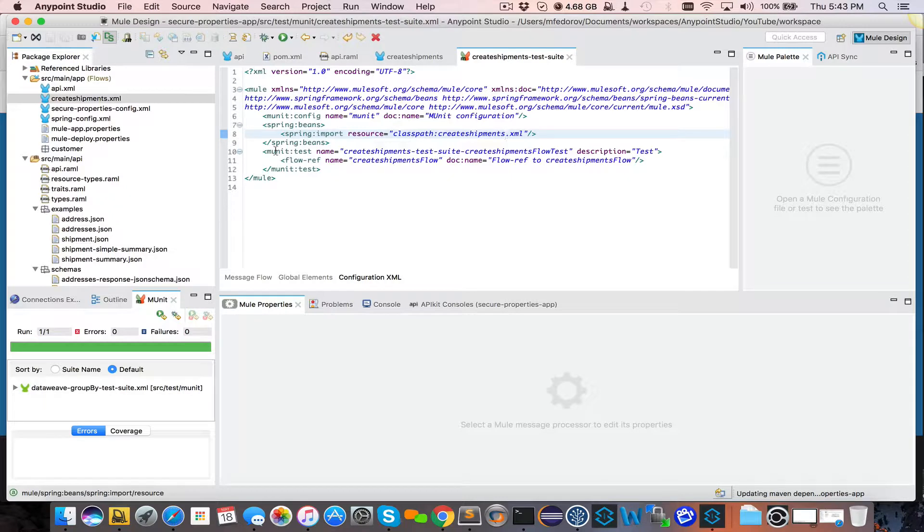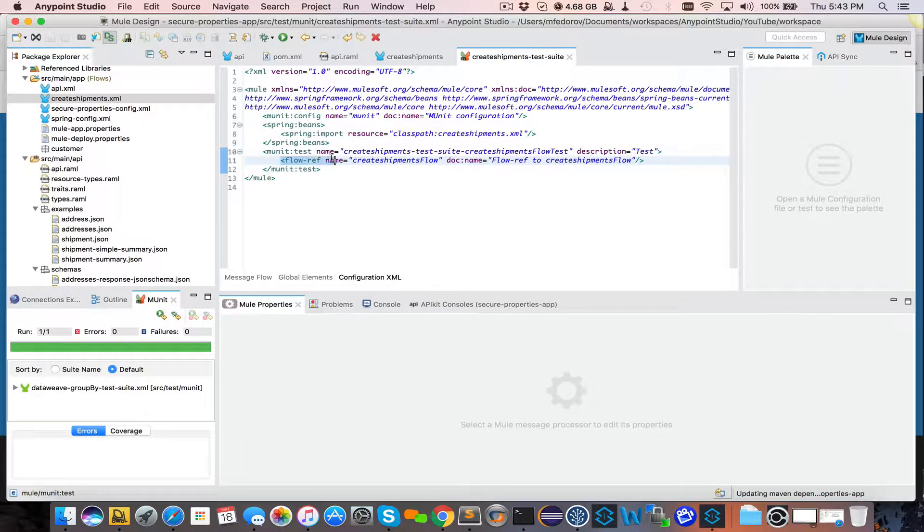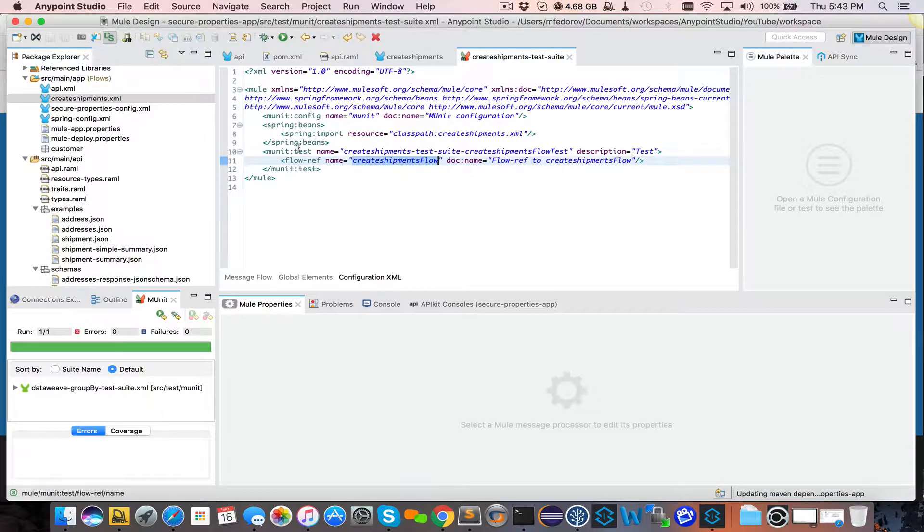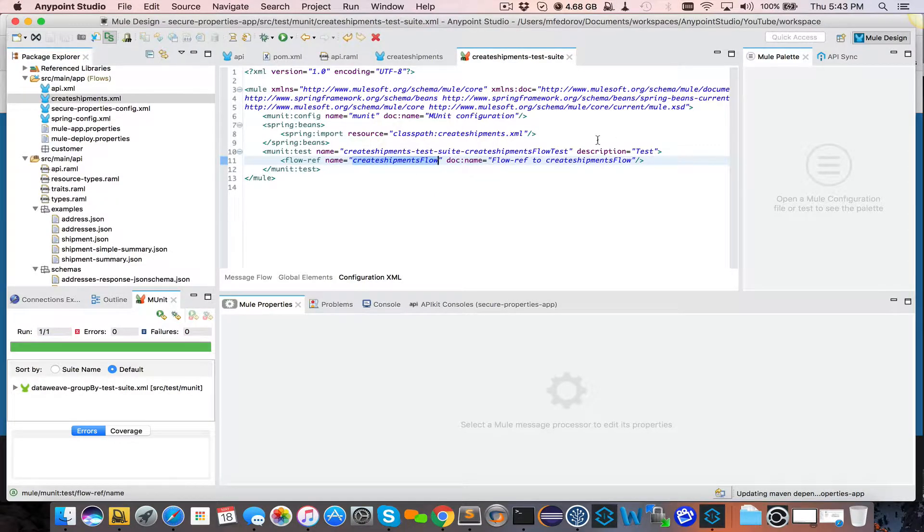So that's why here in the actual MUnit Test, as you see, we have a flow reference to the actual flow. So when MUnit runs, it will invoke that flow Create Shipments flow. So our goal is to be able to feed it some input and make sure that that flow using its data width will produce the correct output. And that's the point of our MUnit test.